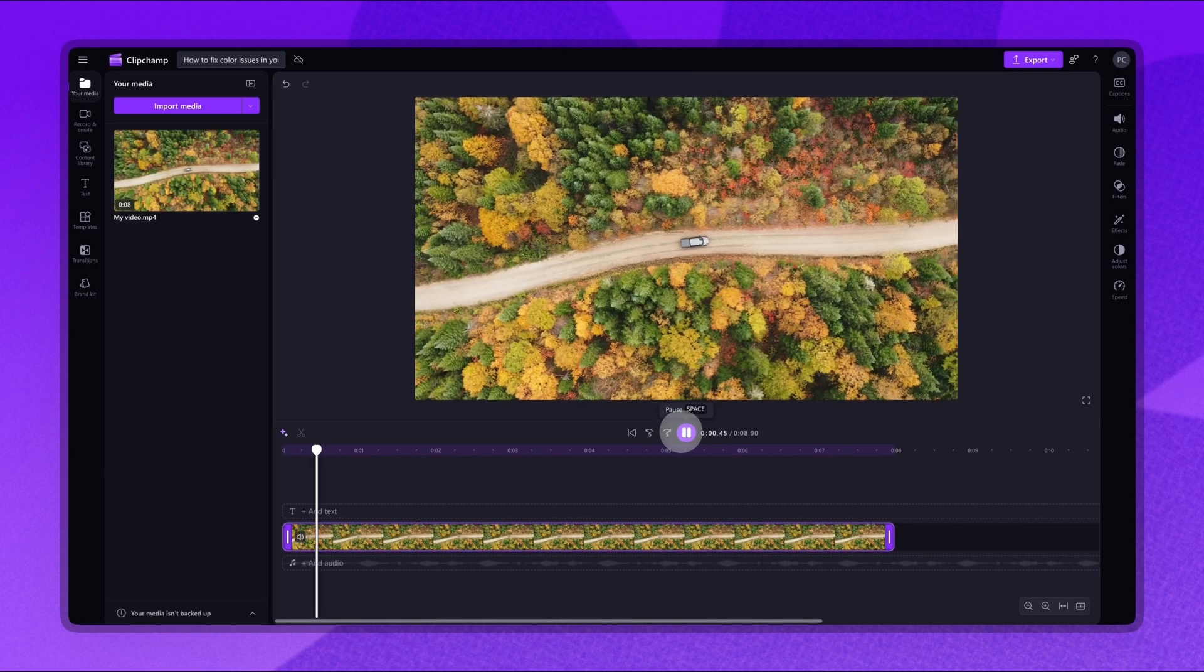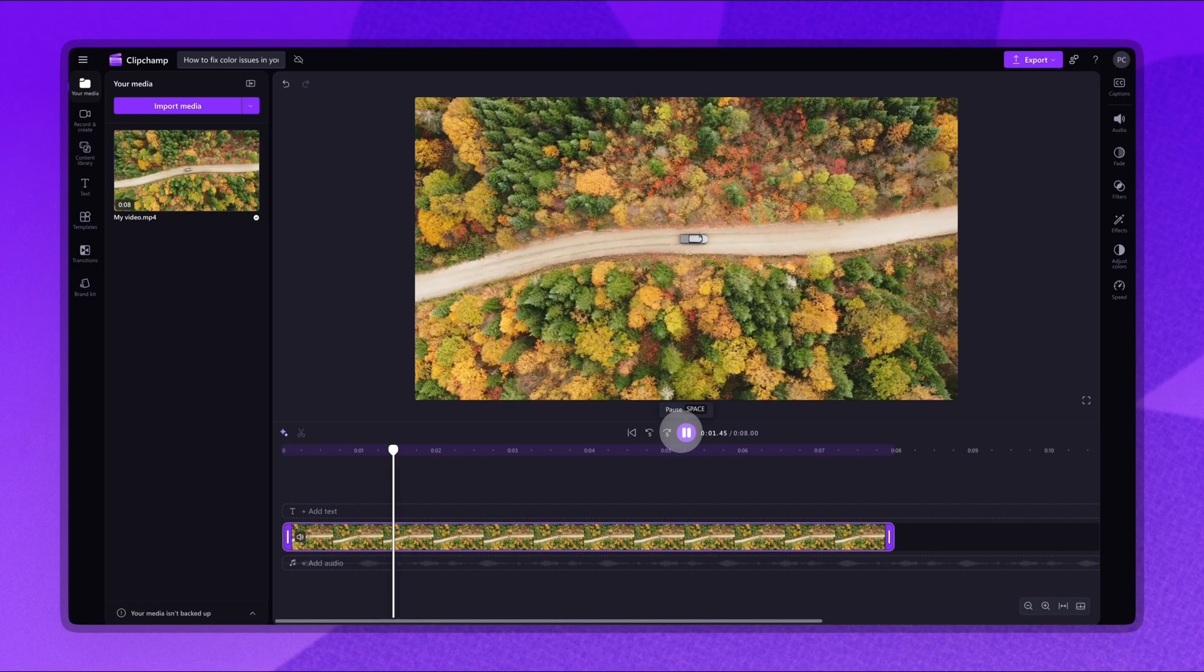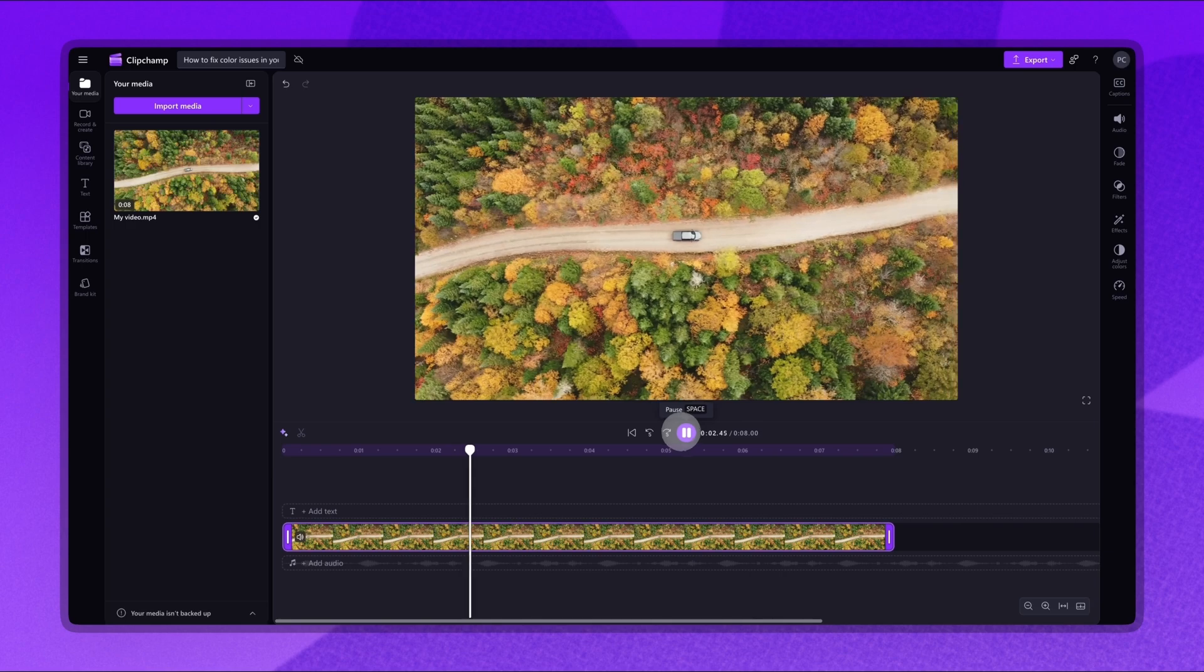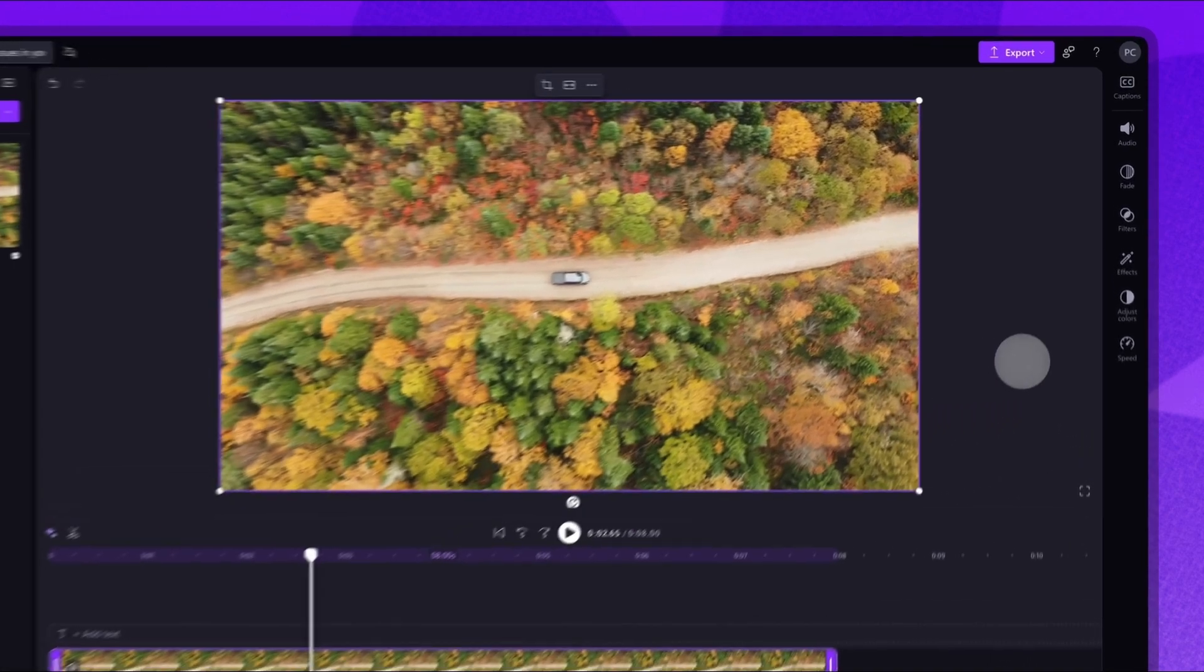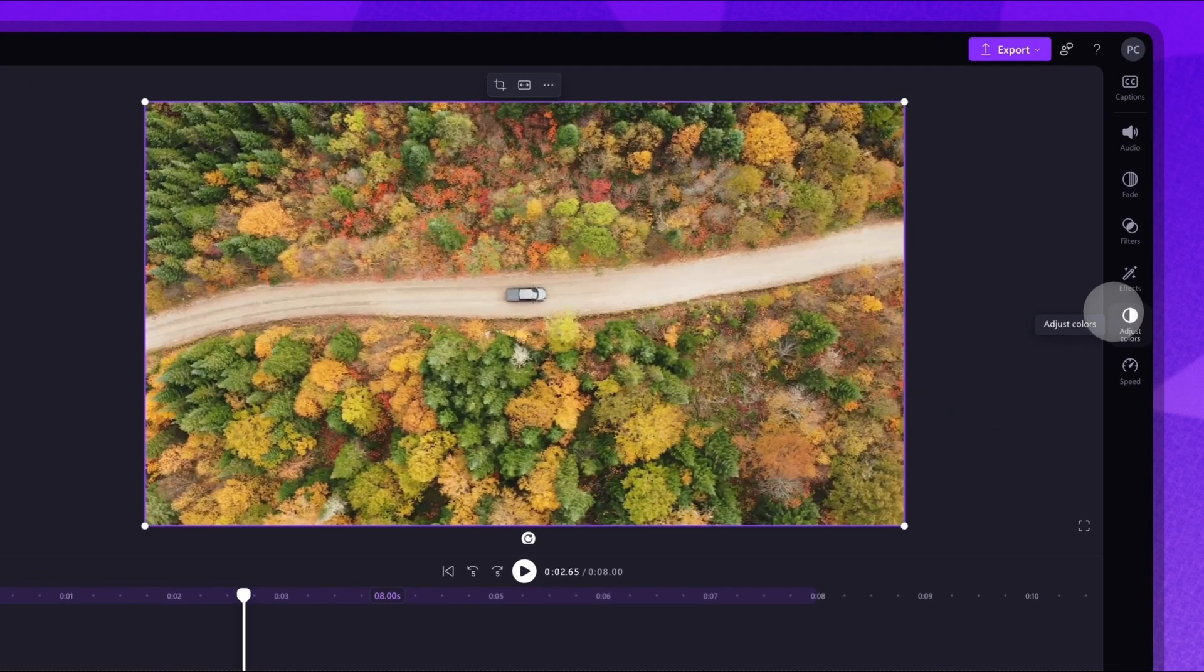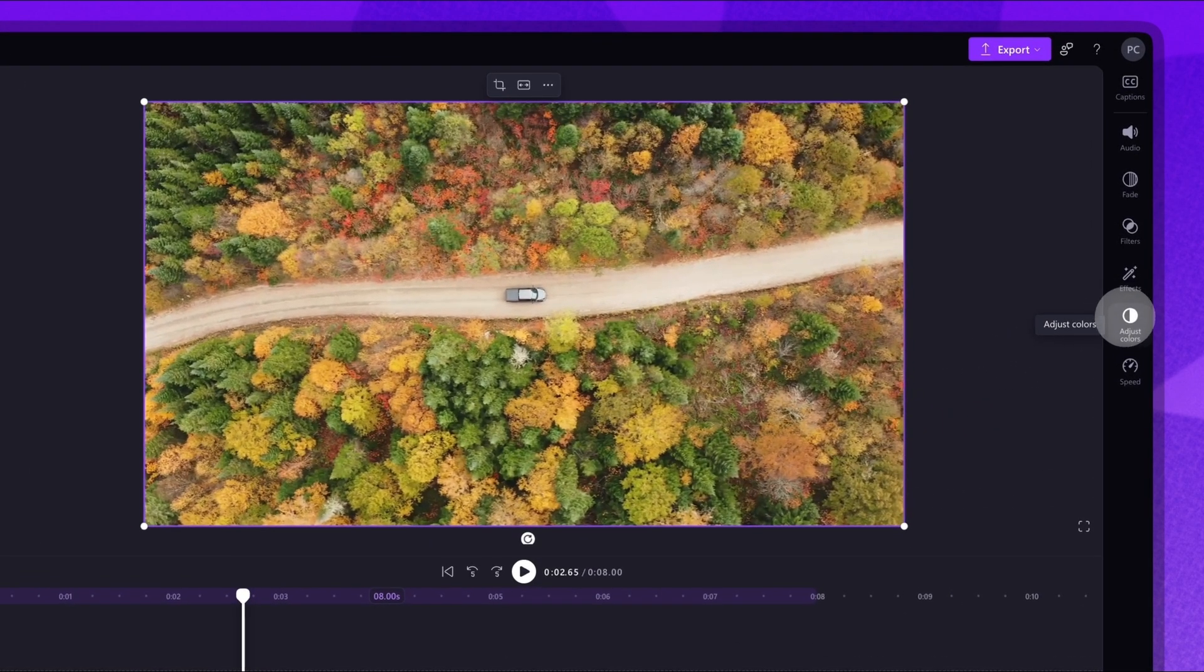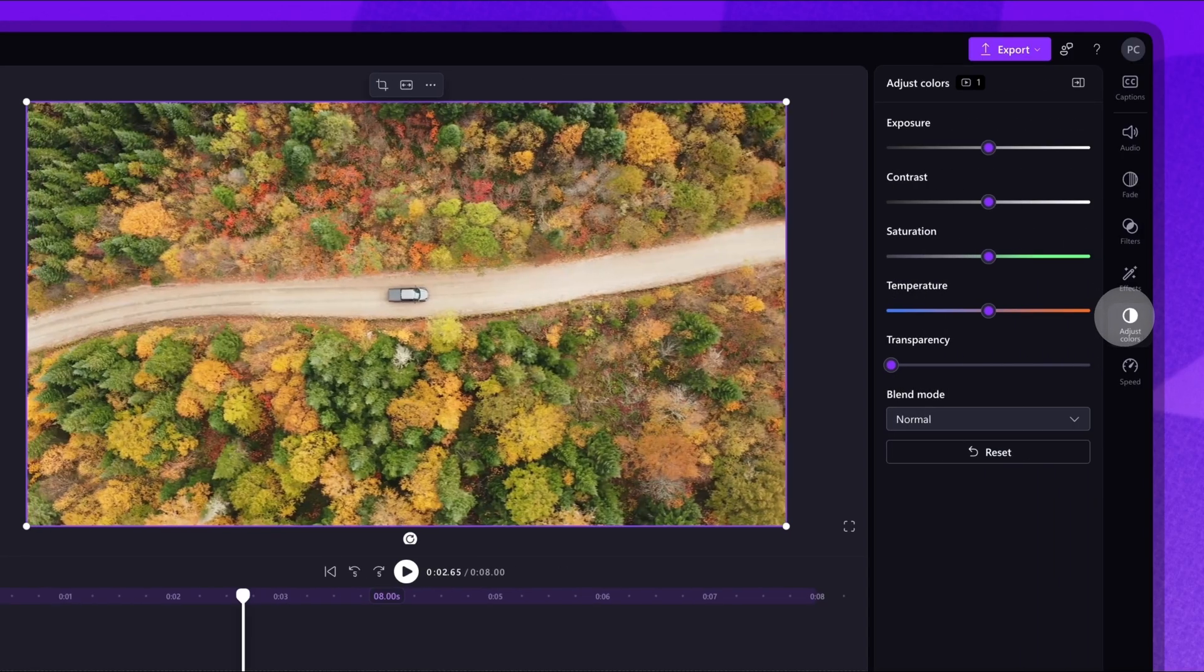Now, to fix any color issues and access the color correction tools, navigate to the Property panel and click the Adjust Colors tab. All of the available color correction options will appear.